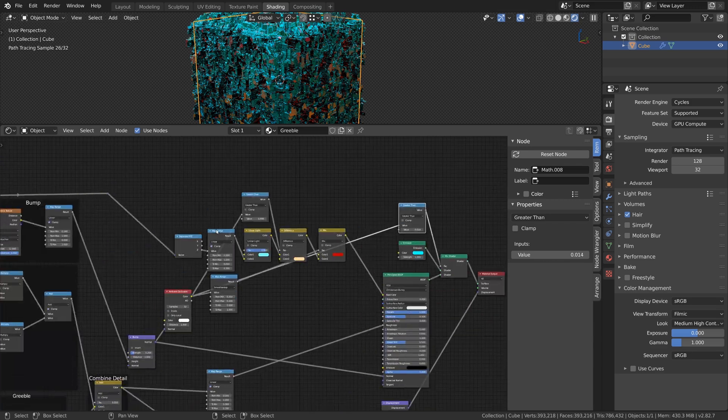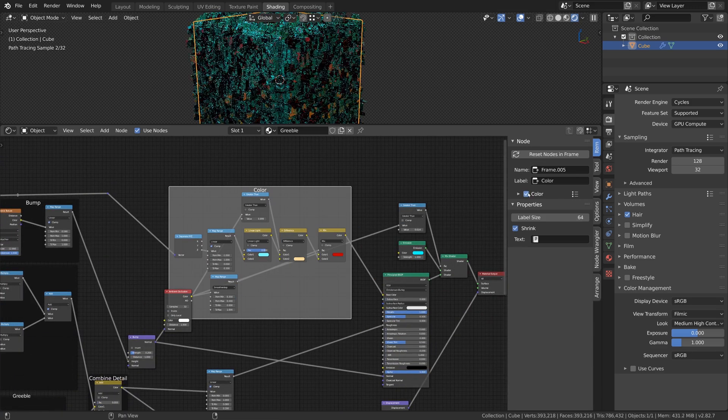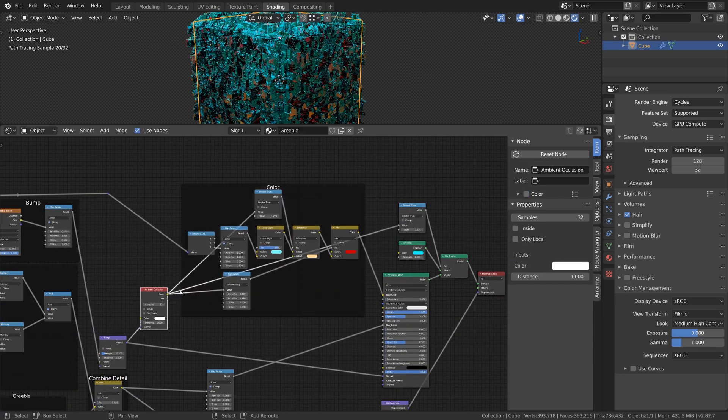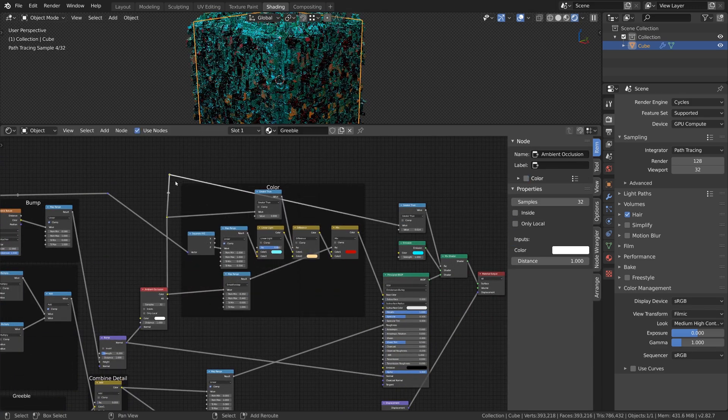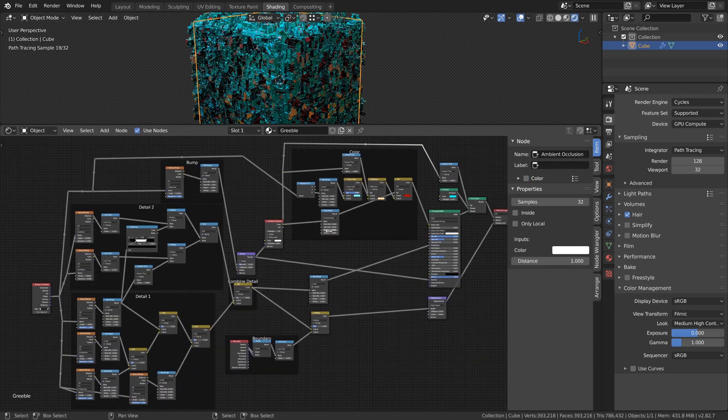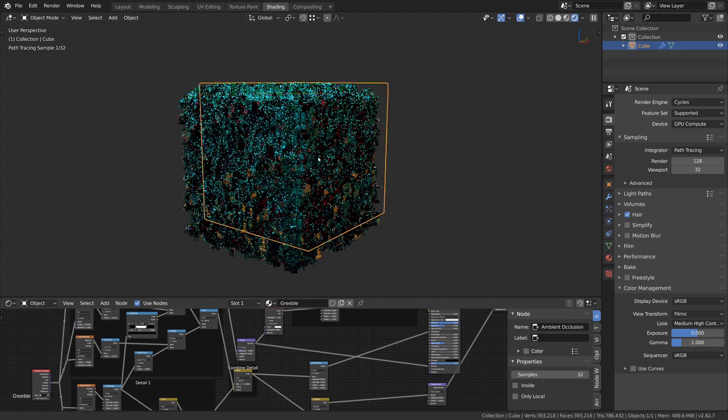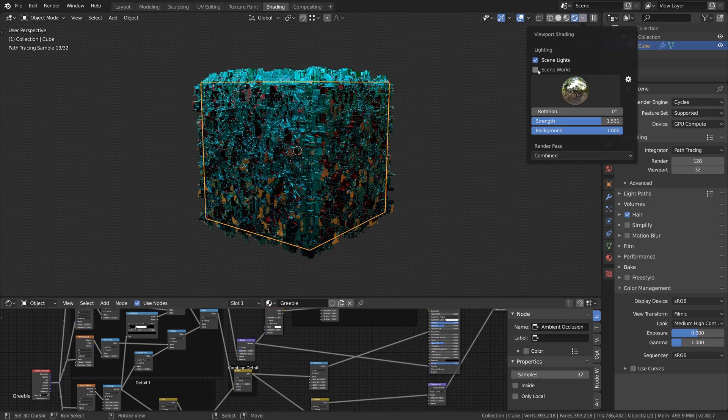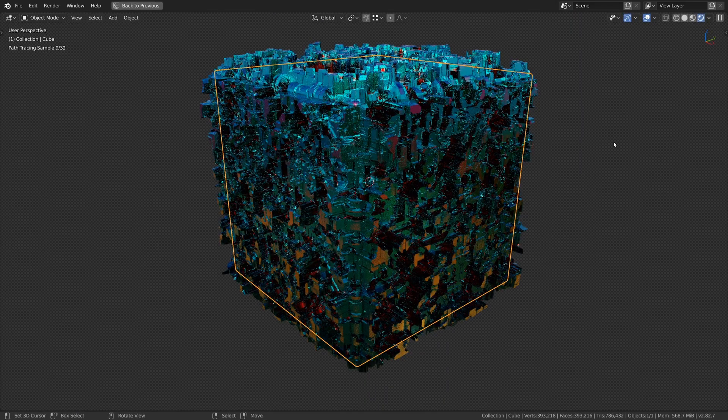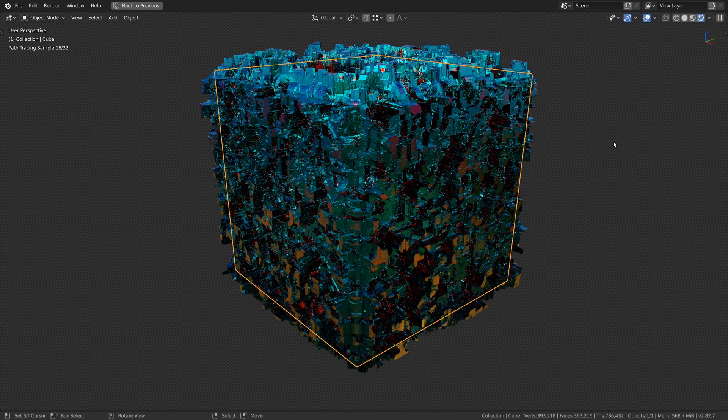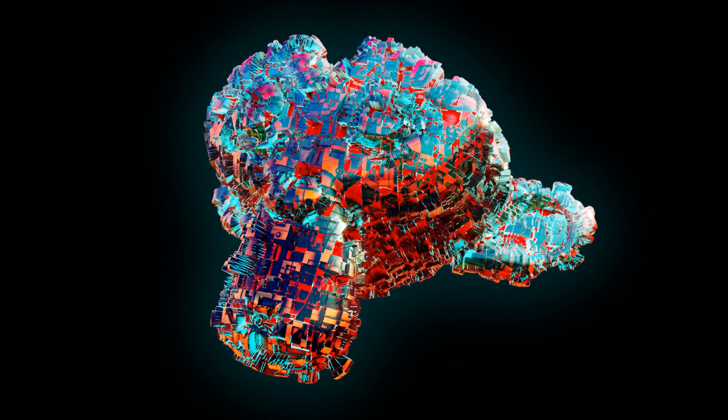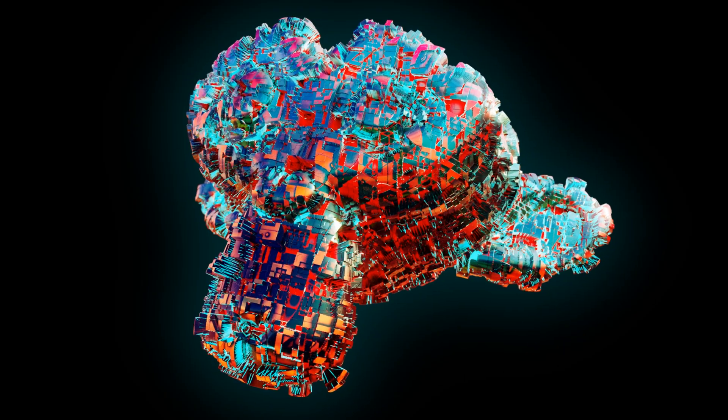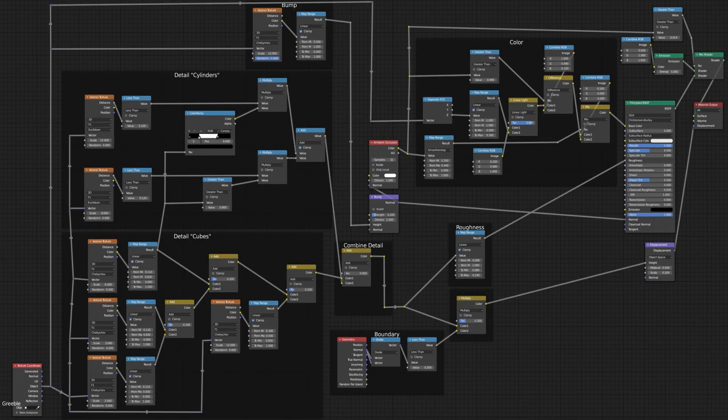That's it for this material. You can change all of the values to your liking to achieve different results. Tell me in the comments what you think and stay tuned for more. Bye!